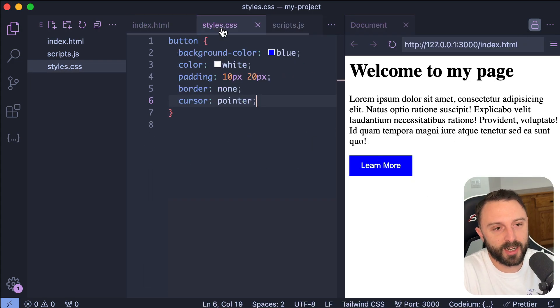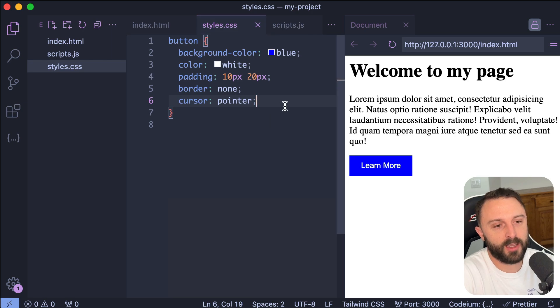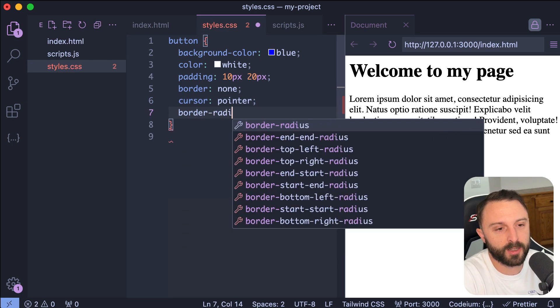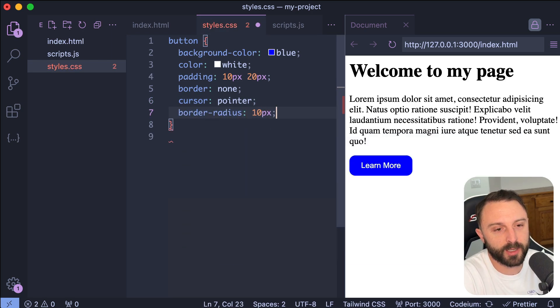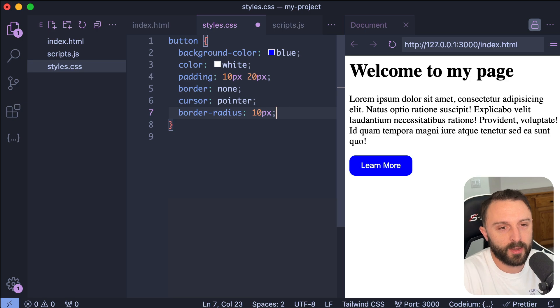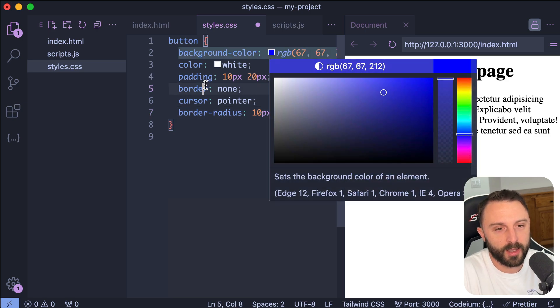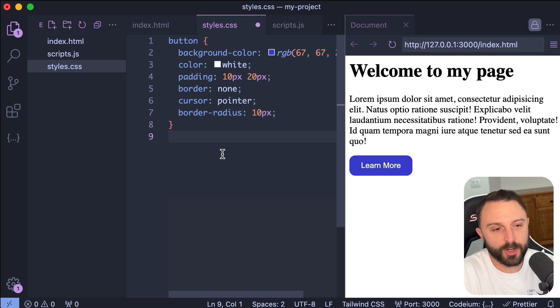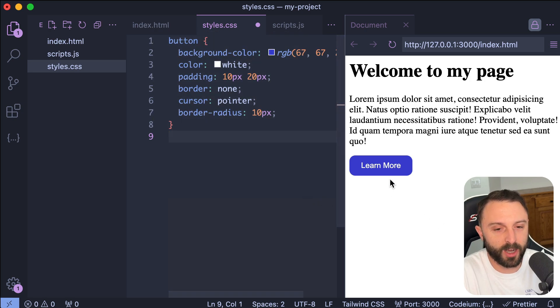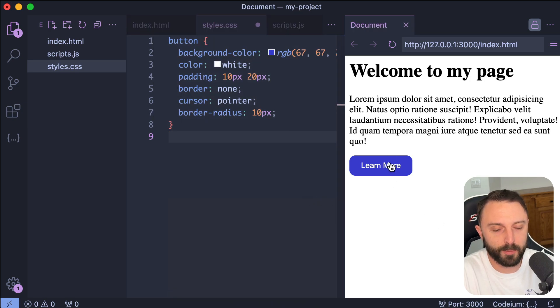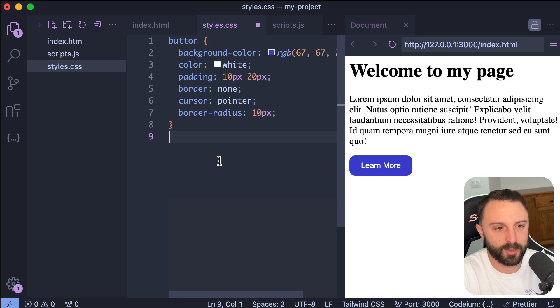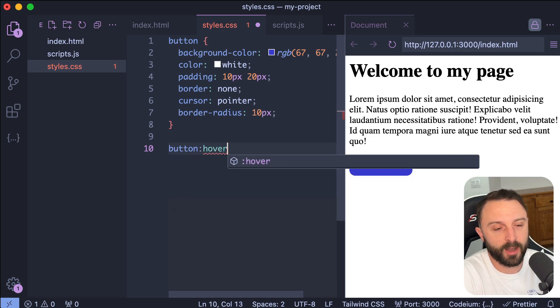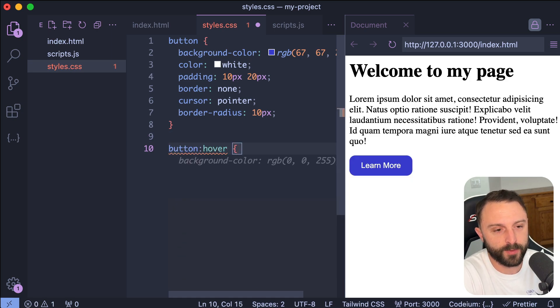So then you could fix that up a little bit, right? You could say like border radius 10 pixels, maybe change the exact shade of blue that you want. But what I want to show you now is how smart this is in terms of like hover effects and like making really good design decisions.